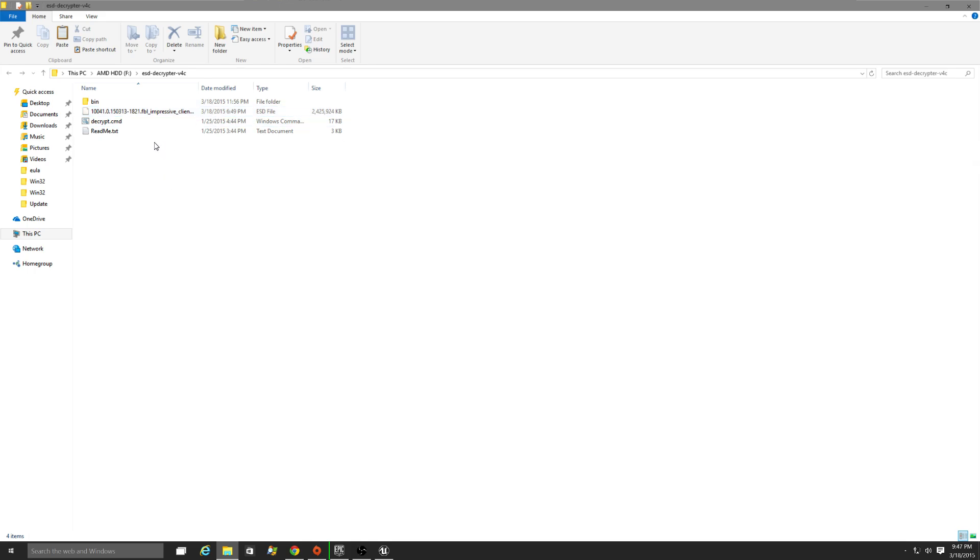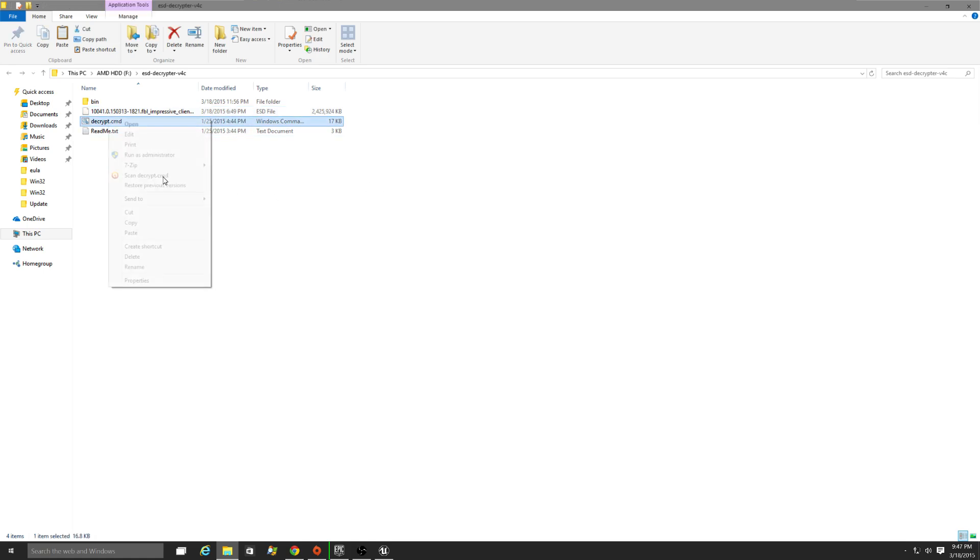The link for this little program will be in the description below. You also have to get your hands on the ESD file. All you have to do is run as administrator.